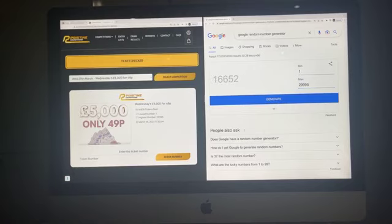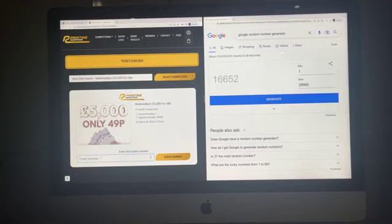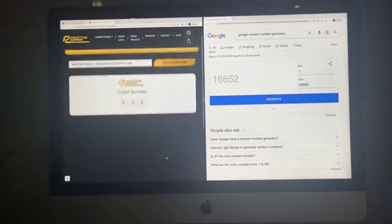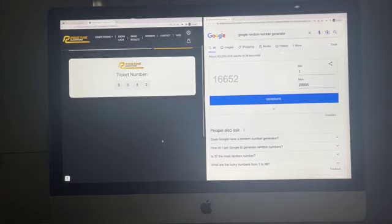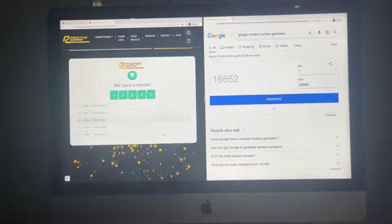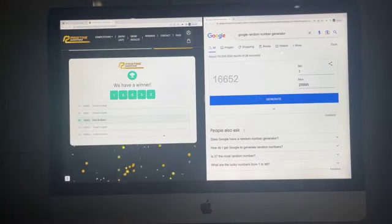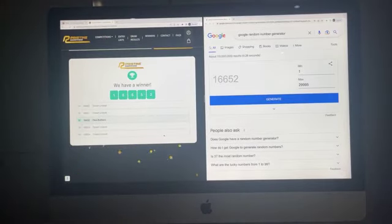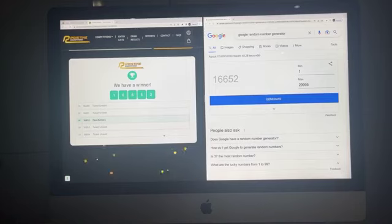Ticket number 16,652. Congratulations to Paul Butters. Paul, £5,000 on its way to you, we'll be in touch now. Ticket number 16,652.